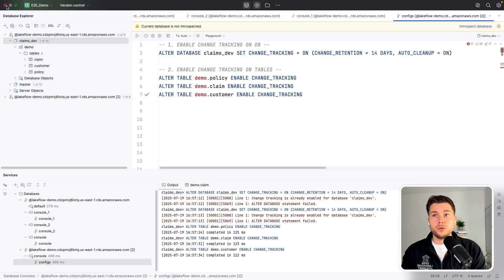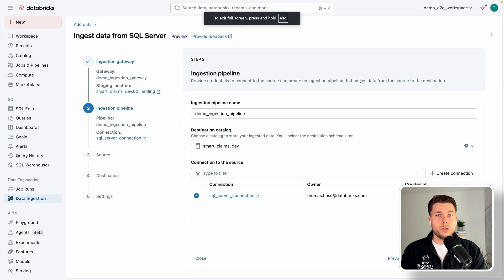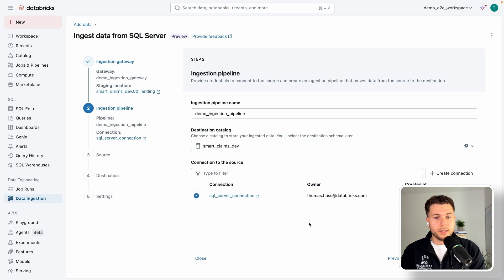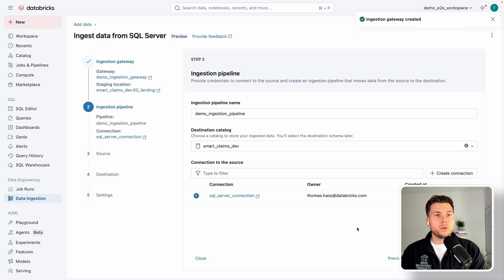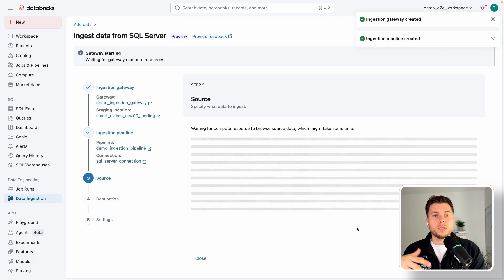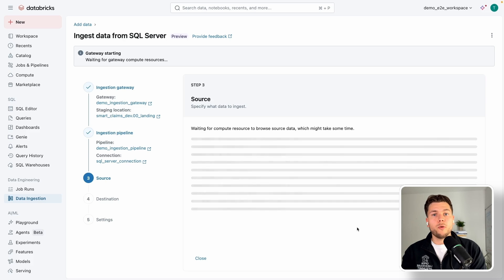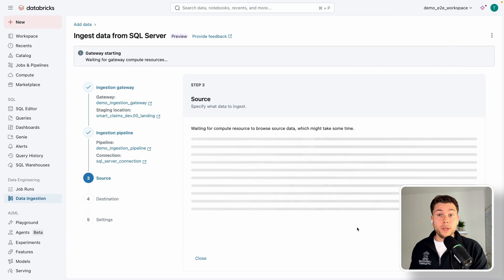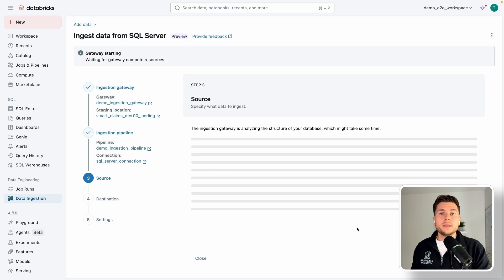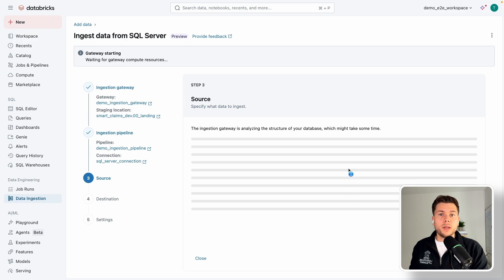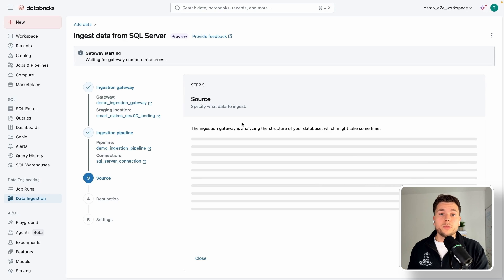Now we're good to go and can switch back to Databricks to continue with the setup. We specified the catalog and connection, so we click 'Create Pipeline' and continue. This will take a couple of minutes because in the background a VM is being set up for the ingestion gateway — this is what will read from the SQL Server transaction log using the provided connection and write it into a volume. Note that the ingestion gateway is not yet available in serverless, so it always uses a classic compute VM. You can verify it in your underlying AWS or Azure account.